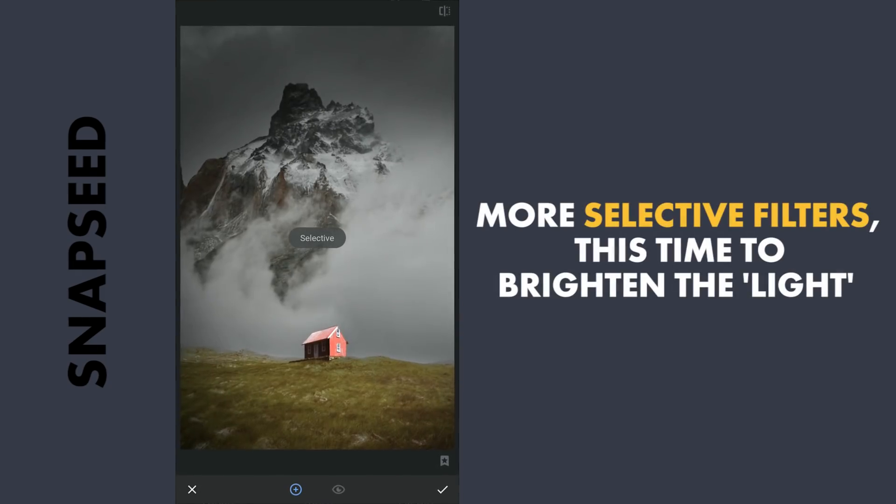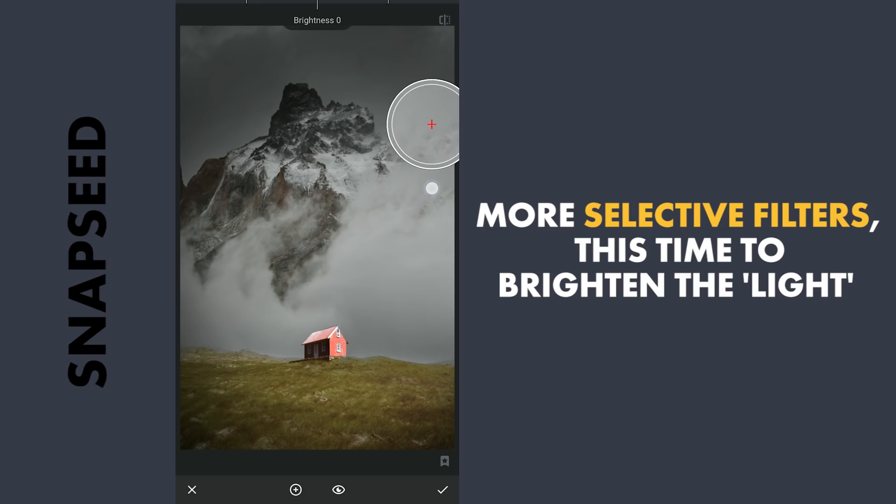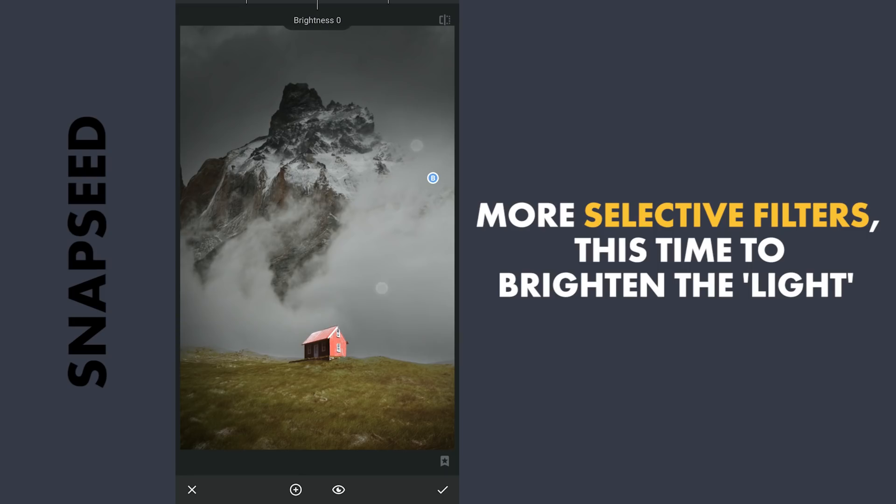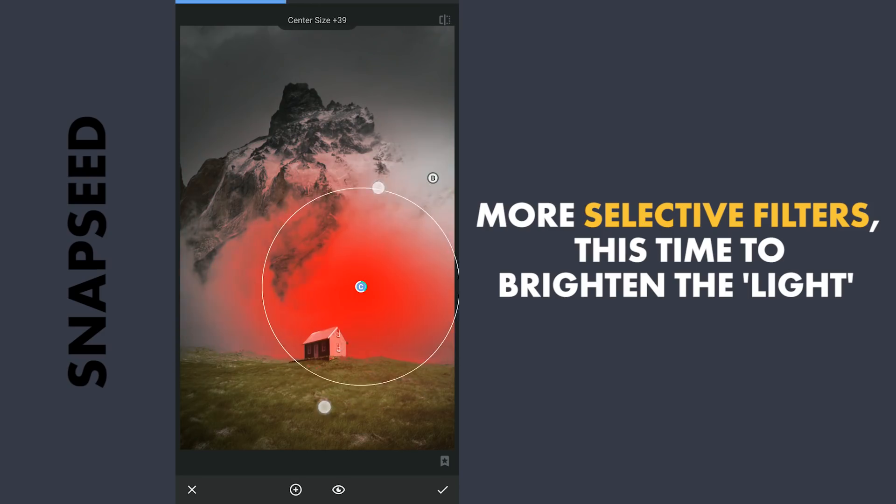Using Selective filters again, this time to give more light to the right part of the sky for more light. One filter just above the house.